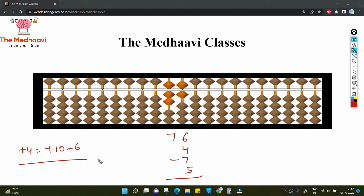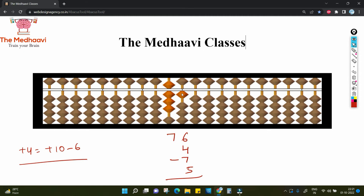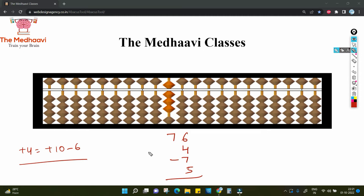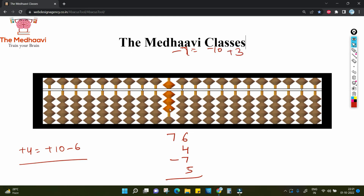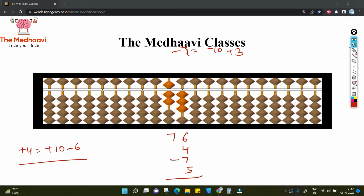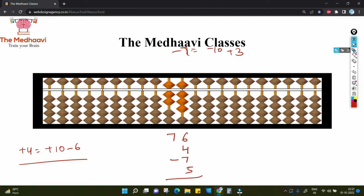Agar koi topic clear nahi hai, you can always go back in the playlist, watch the videos, and ask me questions in the comment section. Plus 10 and minus 6. Ab aapko minus 7 karna hai — jo ki aaj ka humara formula hai. Minus 7 is minus 10 plus 3. Tab kya karenge? Minus 10 plus 3. And then for plus 5, you simply move this bead down. What is your answer? 78.